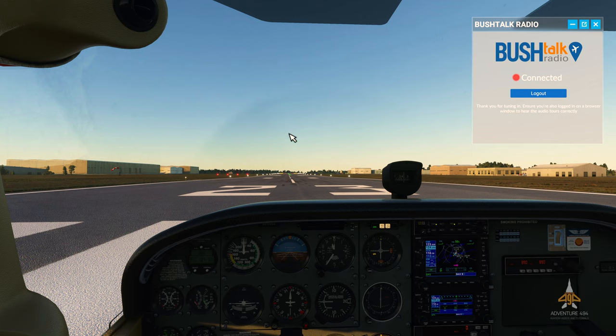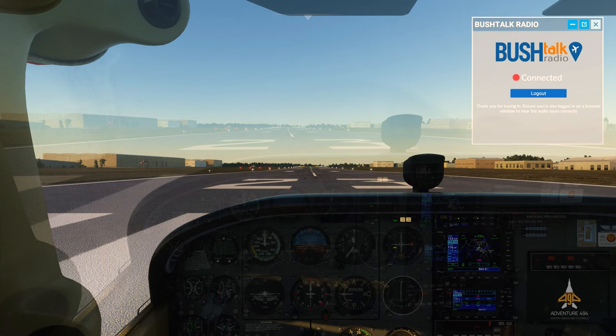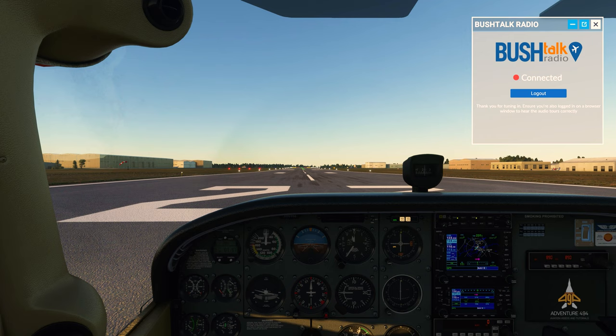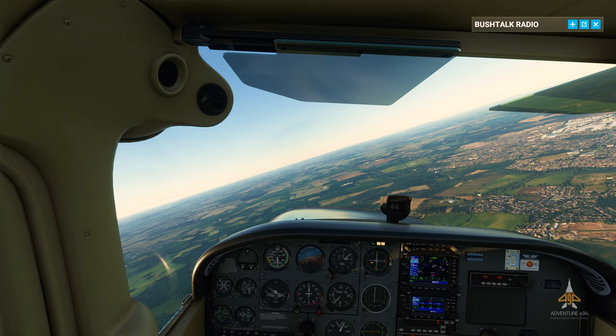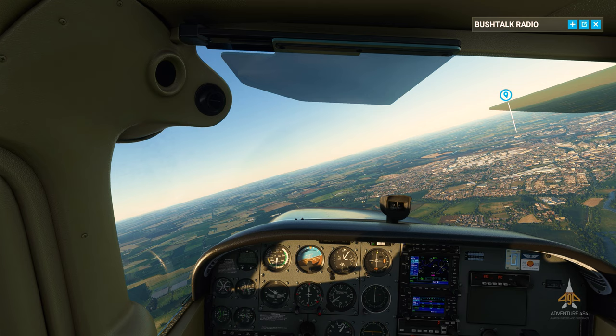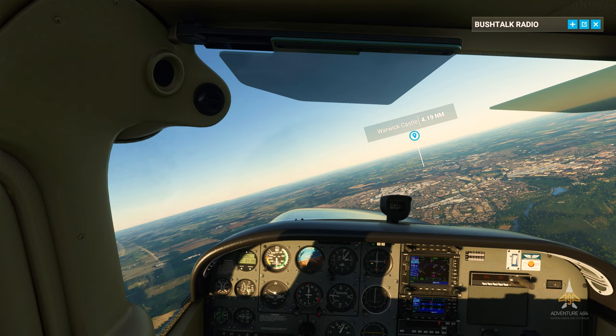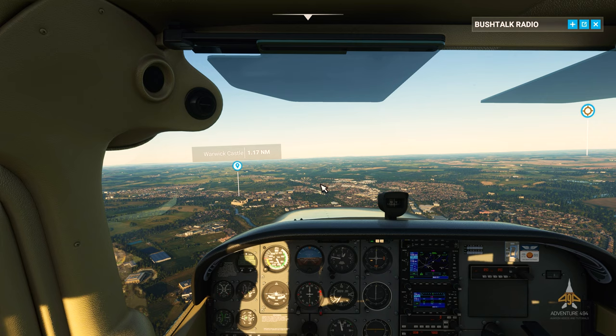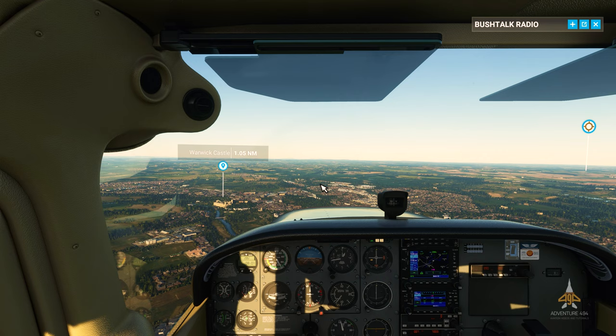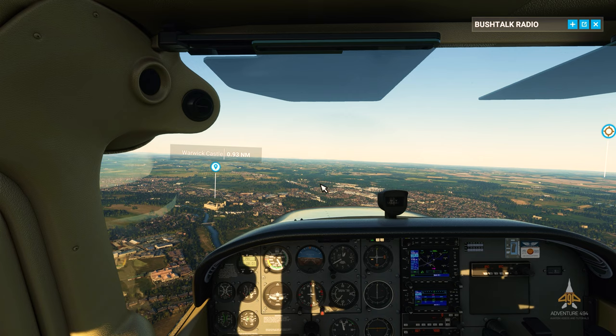I'm going to take off from Coventry and head off to Warwick Castle. We'll try and see if we can go lower to have a look at the castle itself. It takes a second or two to start the narration for the voice tour, but the scenery looks so amazing.